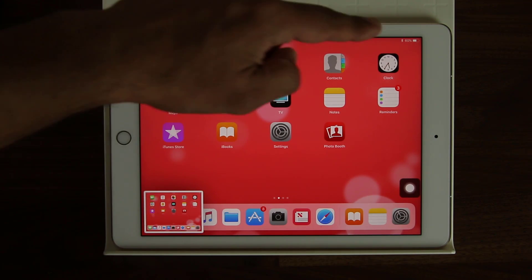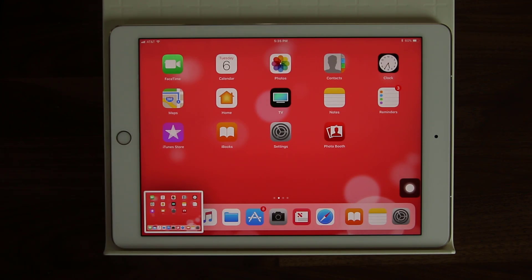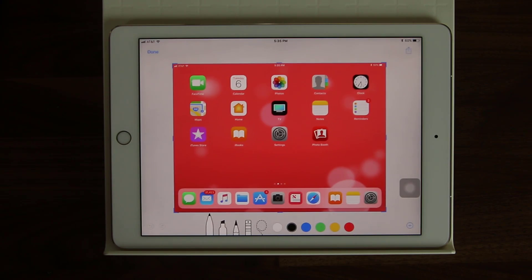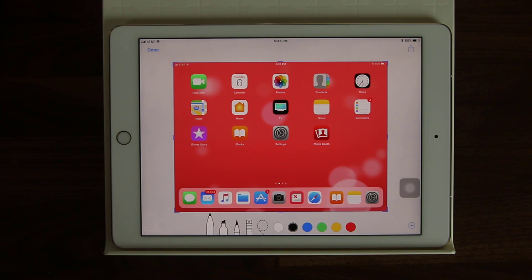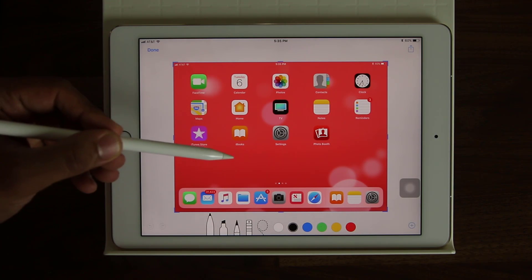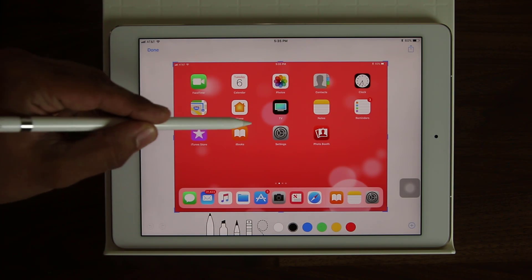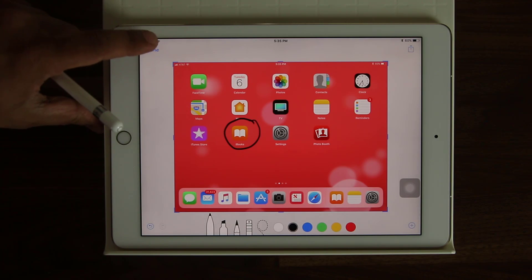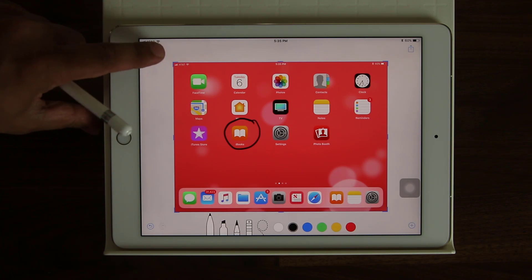What happens is it gets minimized to the side. Then what you can do is tap that with your finger and it's going to expand. Now you can take your Apple Pencil and start to mark this up as you please. And then you can save it if you desire by clicking Done over here.